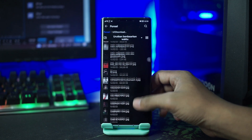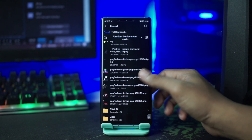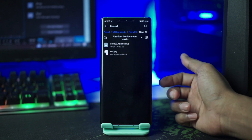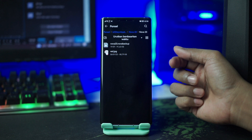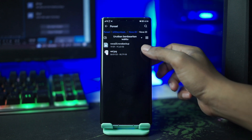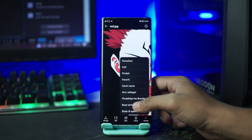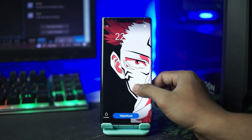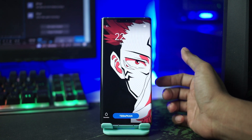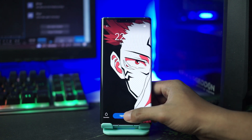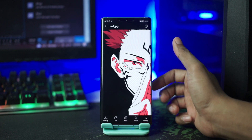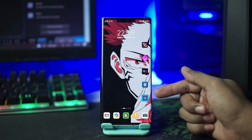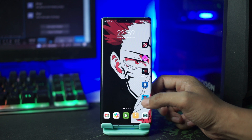Kalian buka saja folder bahan yang sudah kalian ekstrak. Disini namanya Nova23, kalian buka saja folder Nova23 ini. Di dalam folder Nova23 nanti akan ada wallpaper beserta backup setup nya. Pertama-tama kalian buka pada bagian wallpapernya, lalu disini kalian atur sebagai wallpaper kalian. Kalian atur seperti ini, lalu setelah itu kalian tinggal klik terapkan.